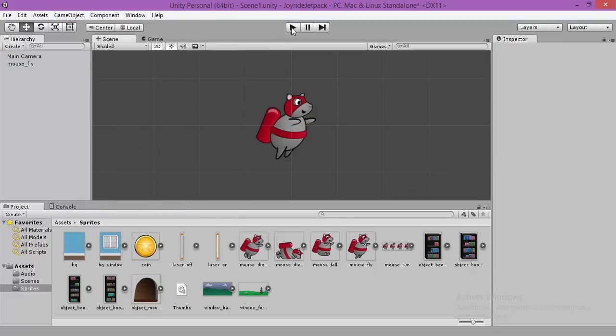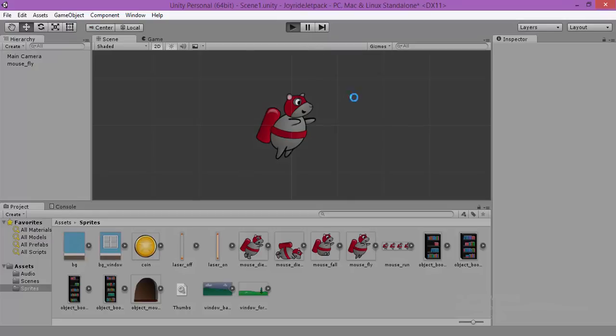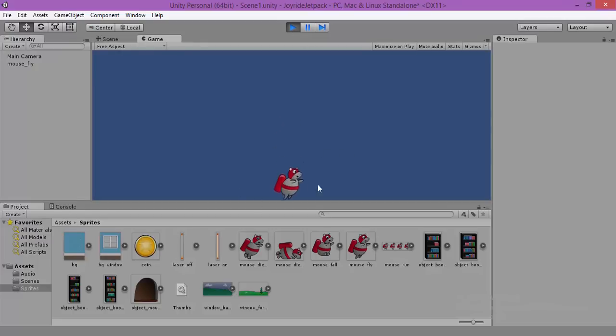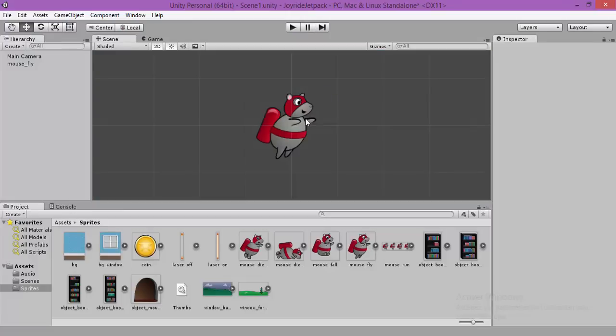So, when we test our game, we see our player falling because we have applied our 2D rigid body. Thank you so much. In the next tutorial, we are going to create a script to control our jetpack. Thank you.